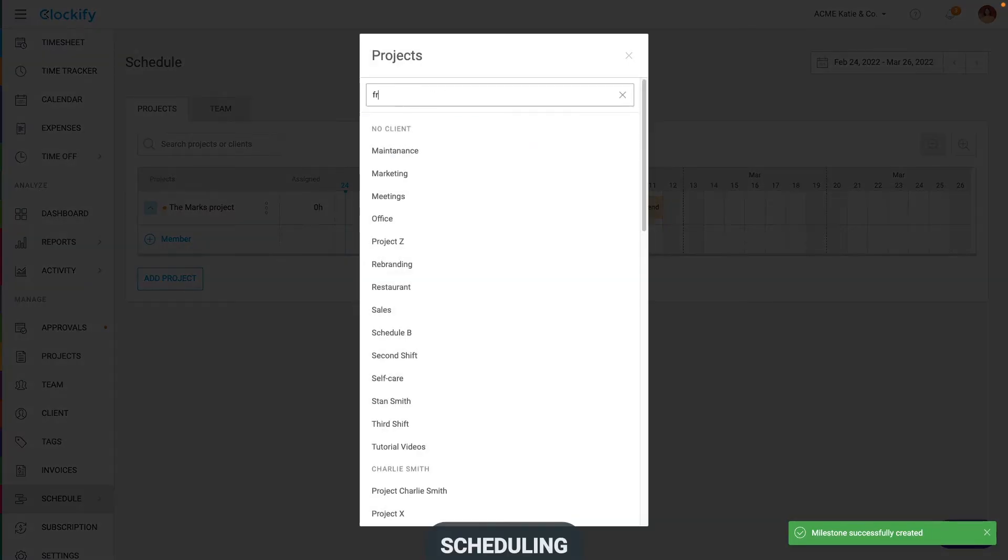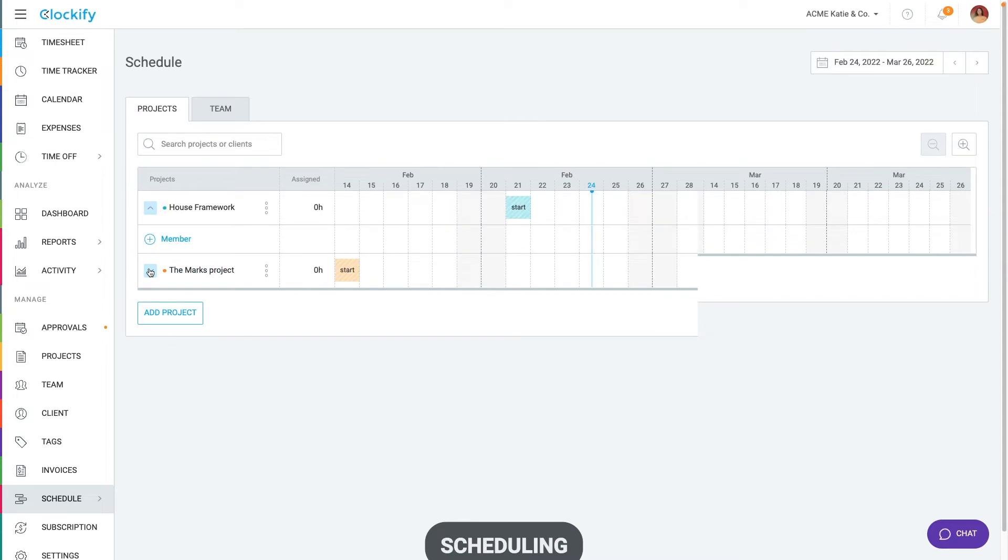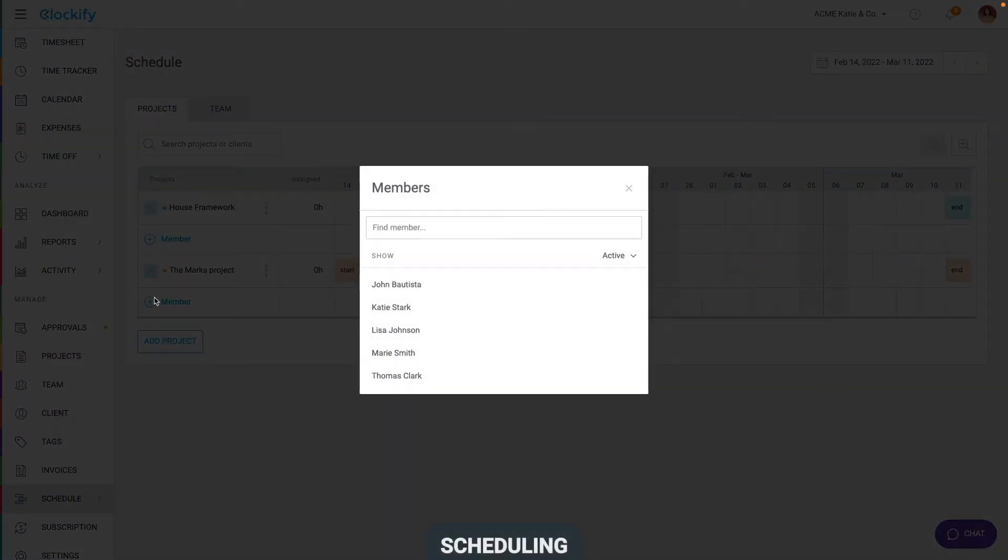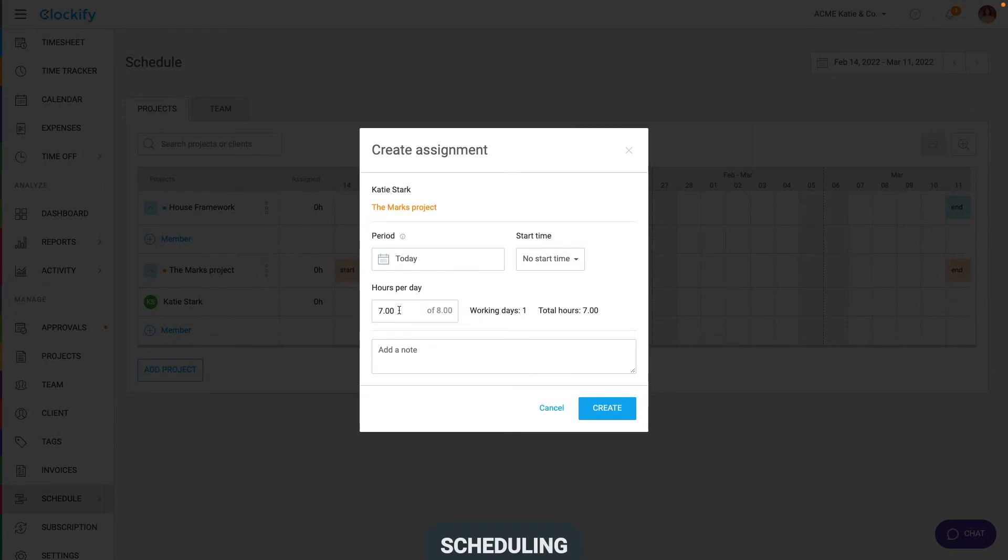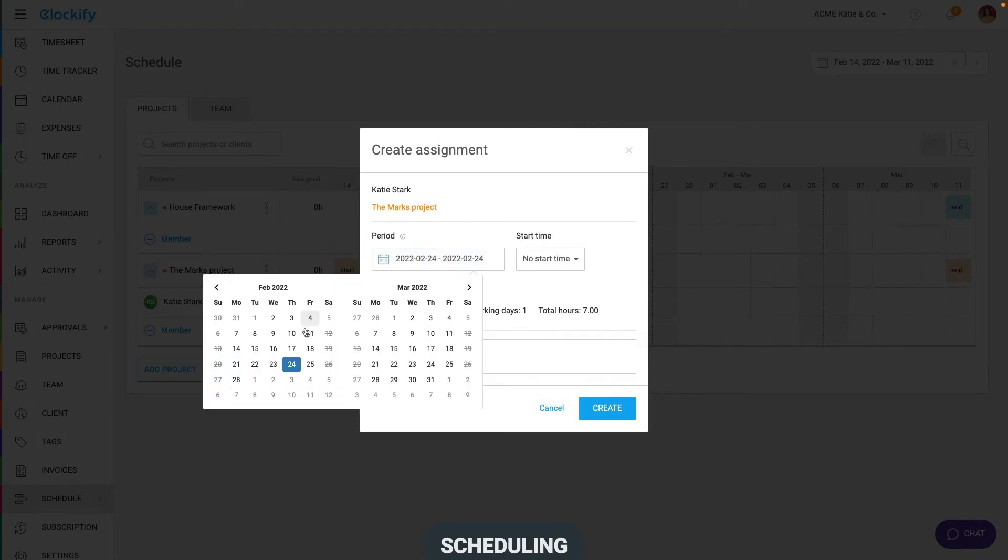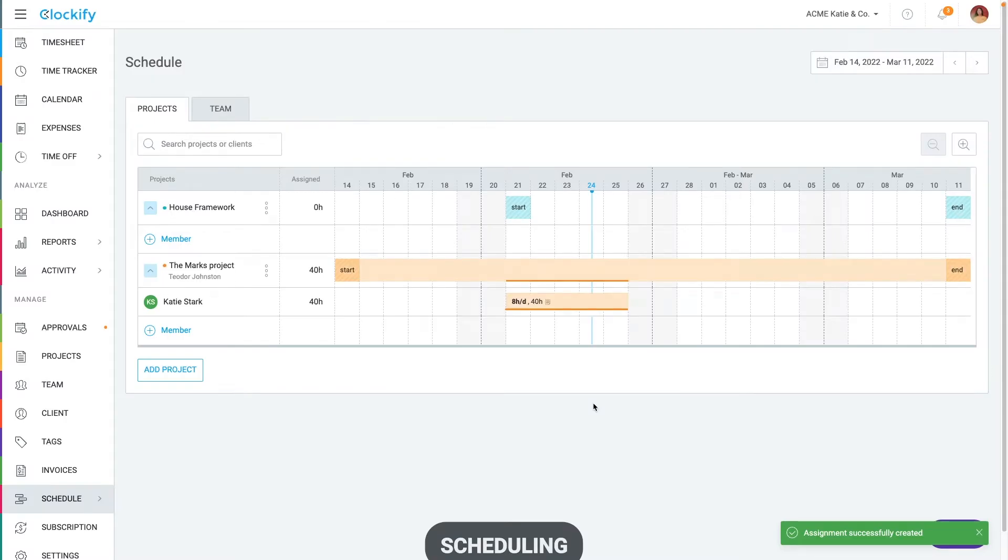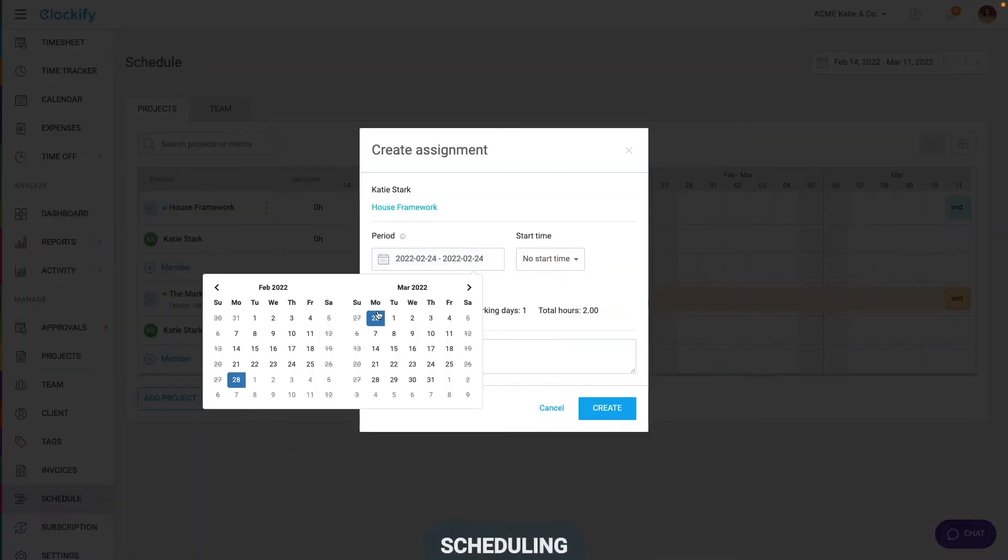Let's add another project and define end and start. Next, we need to expand the project, add ourselves and create two assignments. On the first project, we'll work this whole week, eight hours a day. And for the other, we'll schedule two hours each day next week.